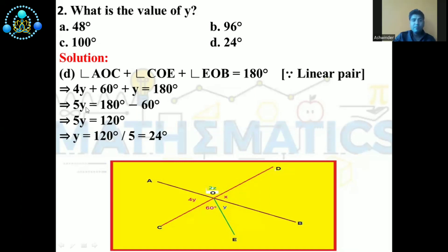4Y plus Y equals 5Y, and moving 60° to the other side (sign changes), 180° minus 60° gives 120°. So the value of Y is 120 divided by 5, which equals 24°. The correct answer is D.